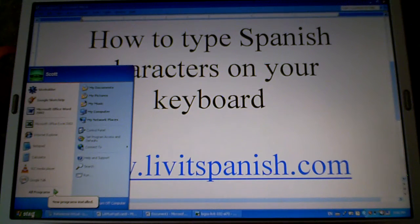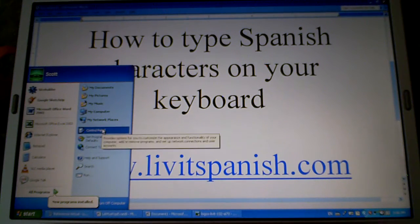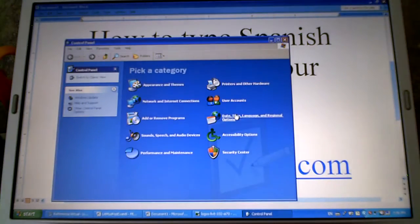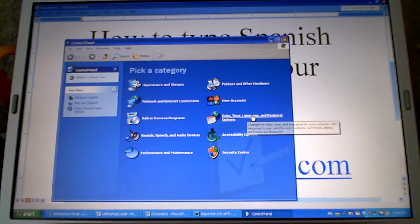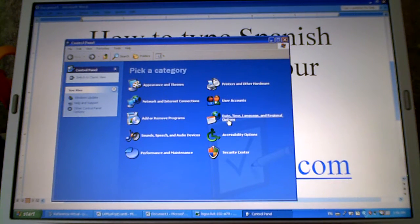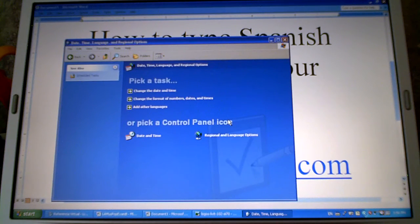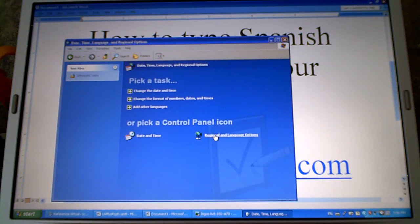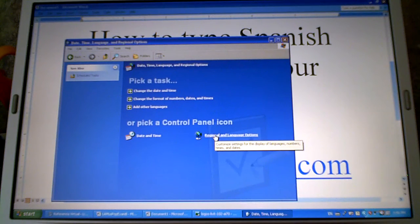Go to the start button and go to the control panel. Click on date, time, language and regional options. Click add other languages or regional and language options.